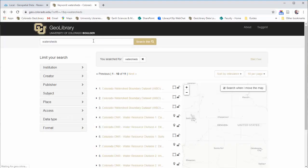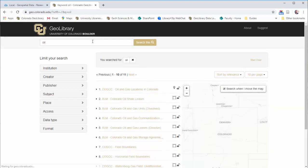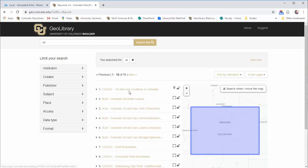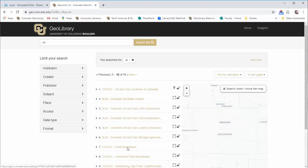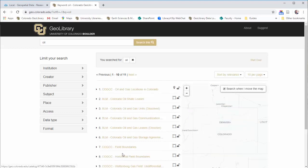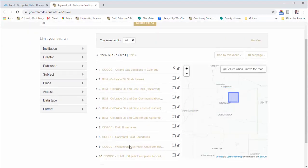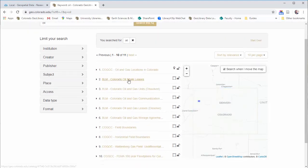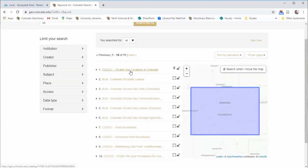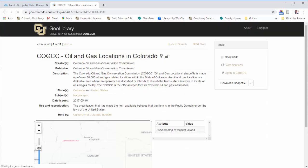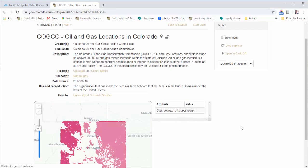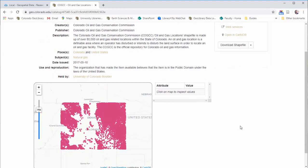There's also a lot of oil and gas layers in here. If you just search like oil, you'll start to find some of these things. Oil and gas locations in Colorado, fields, horizontal field boundaries, things like that, Wattenberg gas fields. We can take a look at this and see things like all the oil and gas locations in the state. These would be wells and things like that.